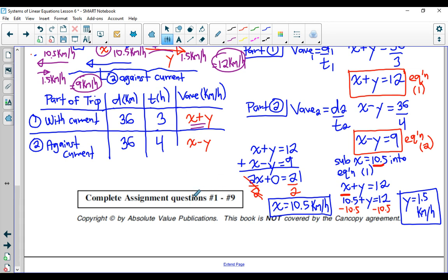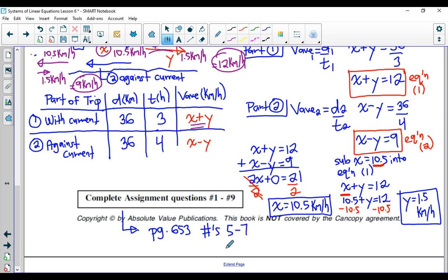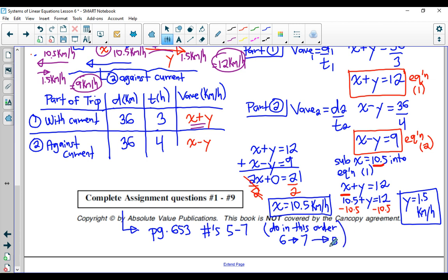To finish this off, you can practice by completing page 653, numbers 5 through 7. I recommend doing them in this order: do number 6 first, then number 7 to get the hang of these distance problems, and then go to number 5, which is a little bit more tricky to solve. And that's it for this lesson and for all of the content in the course.